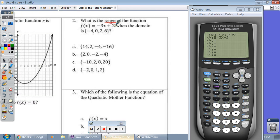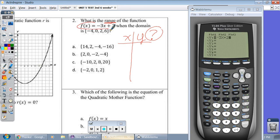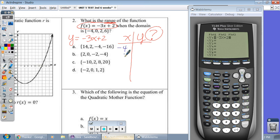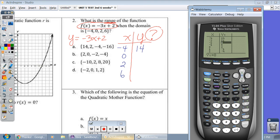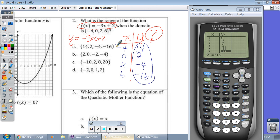Question two: what is the range? They're asking you, if I have an xy table, what are the y values? They give you this equation. We just said that f of x is the same as saying y equals. You can see on the calculator I've already put it in y equals. The domain — those are my x values of negative four, zero, two, and six. Type it into y equals, go to your table, and put the corresponding values. When x is negative four, y is fourteen. When x is zero, y is two. And then negative four. Scroll down to six and match up the y values. The answer is A.